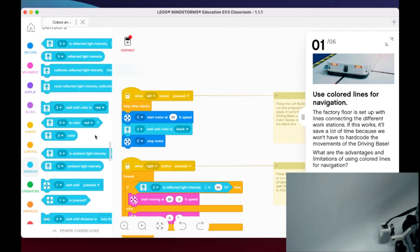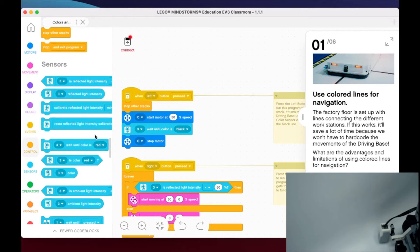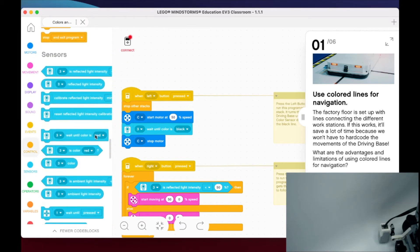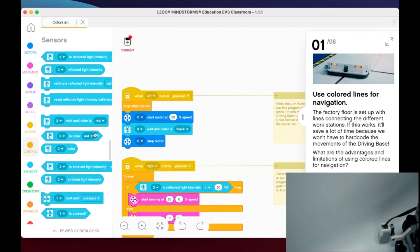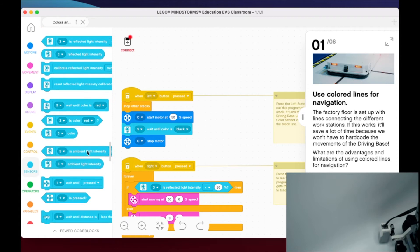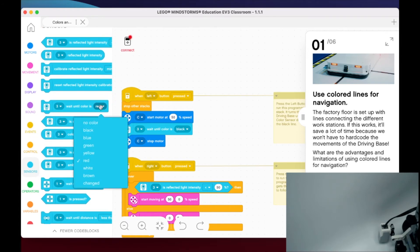We're not going to dive into all the details yet - we'll get into that in future steps. But your color sensor can do three things: it can read reflective light intensity, it can also take a look at ambient light intensity, and it can also look for specific colors such as red, black, blue, green, yellow, white, brown, or any sort of change.